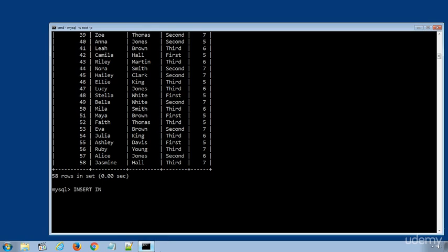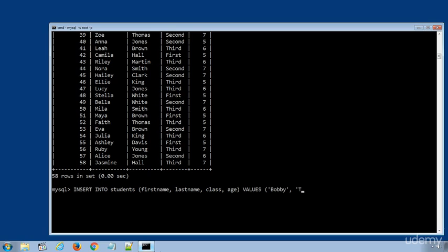INSERT INTO students - in the first bracket the column names: firstname comma lastname comma class comma age - VALUES in another bracket, name of the student. Complete the bracket and use semicolon to terminate the SQL statement.